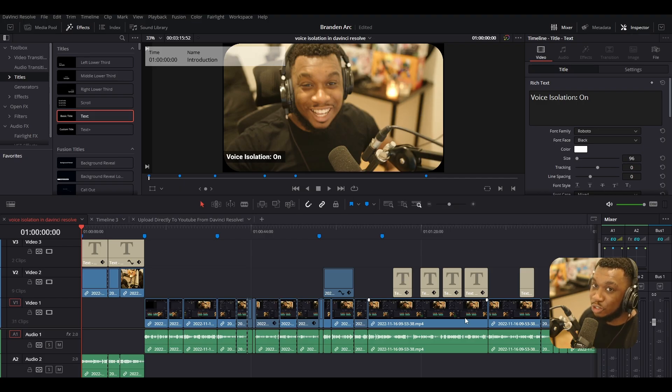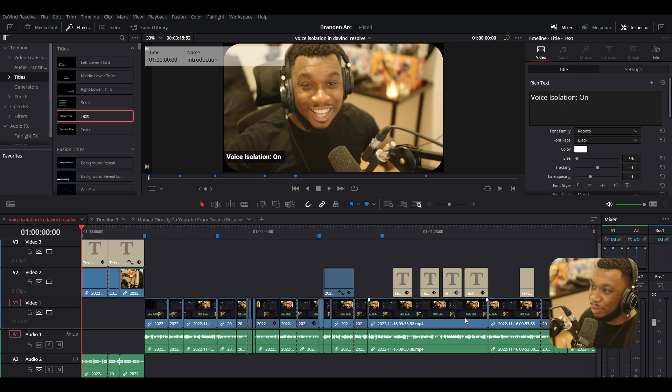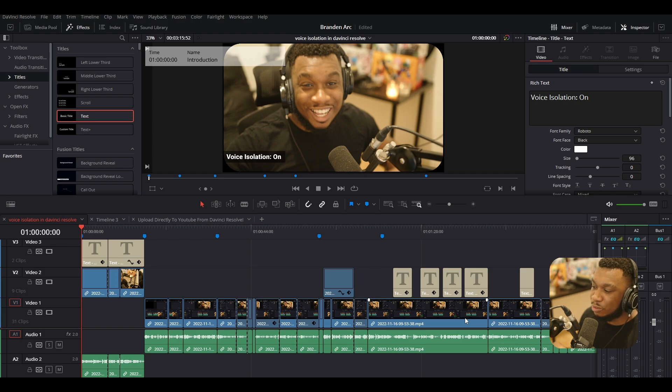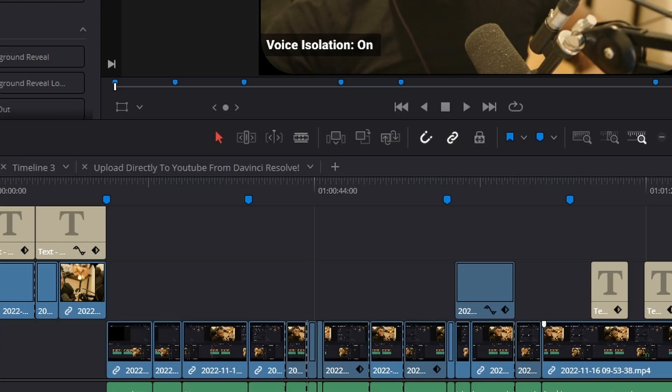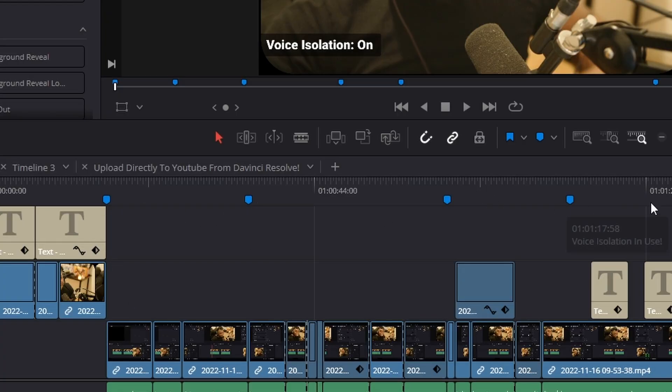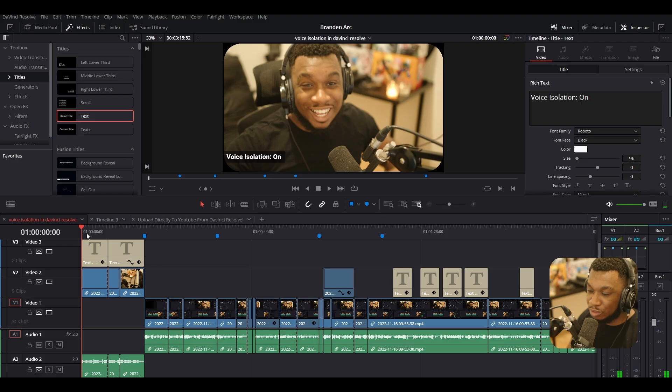There's actually another useful feature within the deliver page called chapters from markers. This enables you to use certain markers within your video and use them for chapters within YouTube. So how do you create a marker? Well, as you can see, I've got these little blue markers in DaVinci Resolve and the way to create them is by pressing M on your keyboard.